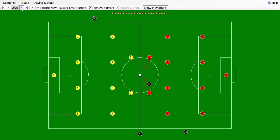The ball is in the center, denoted by the white dot. The referees are in the black circles — the fourth official, the linesman, and the referee himself.